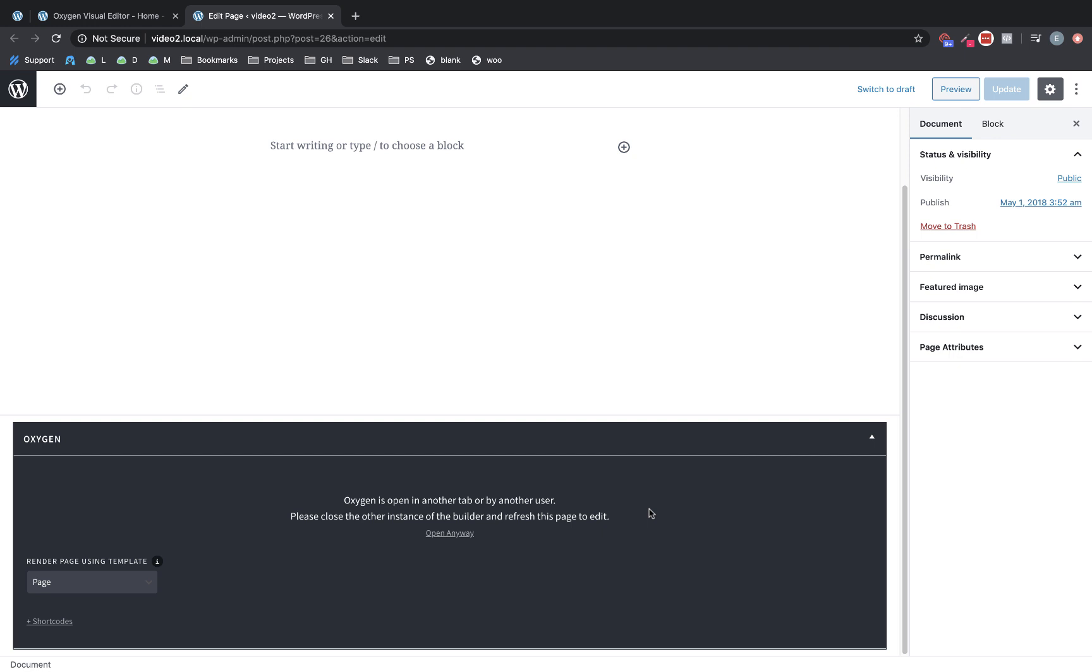It also makes it much safer to make Oxygen edits to a site that maybe a client is already into because they're going to know somebody's working in Oxygen when they see this message, and they're not going to accidentally click the edit with Oxygen button and make some changes that interrupt what you're trying to do.